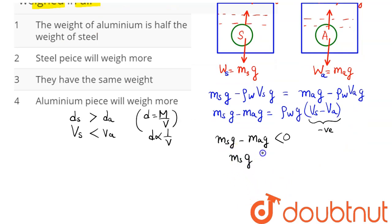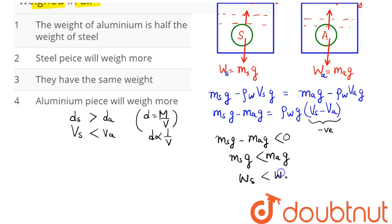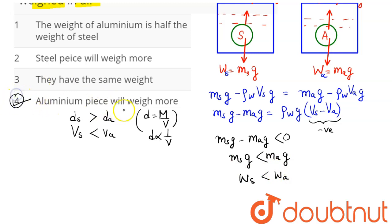This implies that the weight of steel, m_s·g, is less than the weight of aluminium, m_a·g. Hence the aluminium piece will weigh more in air. So option number four is the correct answer.